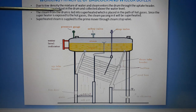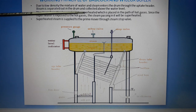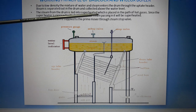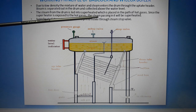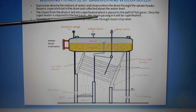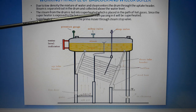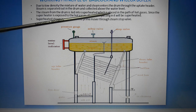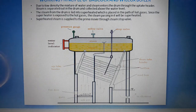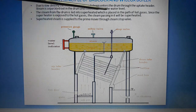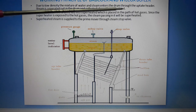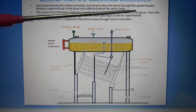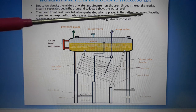The steam from the drum is led into the superheater, which is placed in the path of the hot gases.